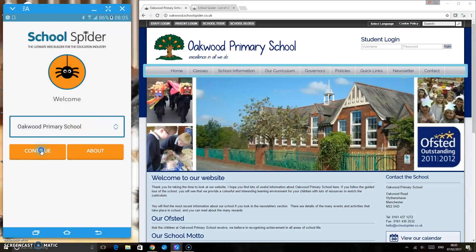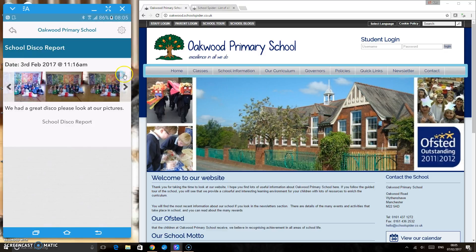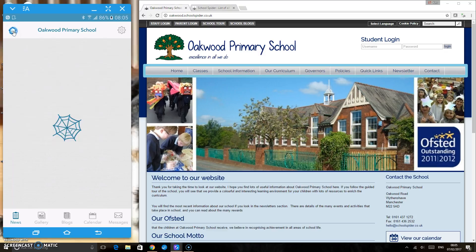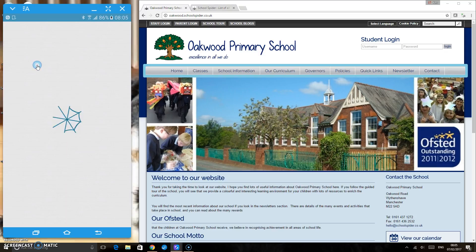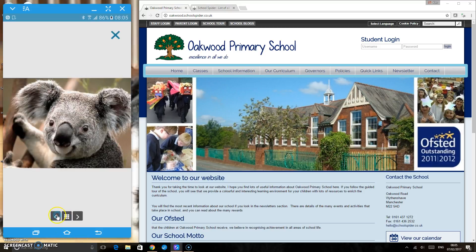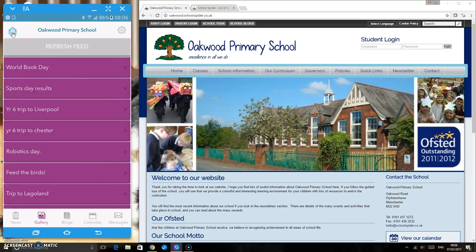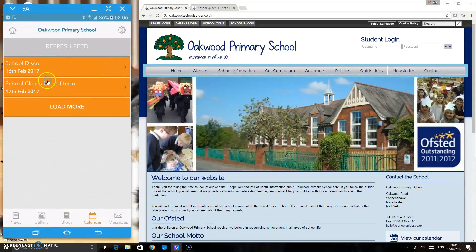As a parent who has just downloaded the app and hasn't got a login yet, you can see the latest news, the latest gallery, the latest blog, and the latest events. Clicking into latest news shows the school disco report with some pictures. In the gallery, all items are listed with pictures. Going back to blogs, you can see items like 'Parking Outside School' and 'Year Five This Week.' You can also see the calendar showing what's going on in school, and you can receive messages.